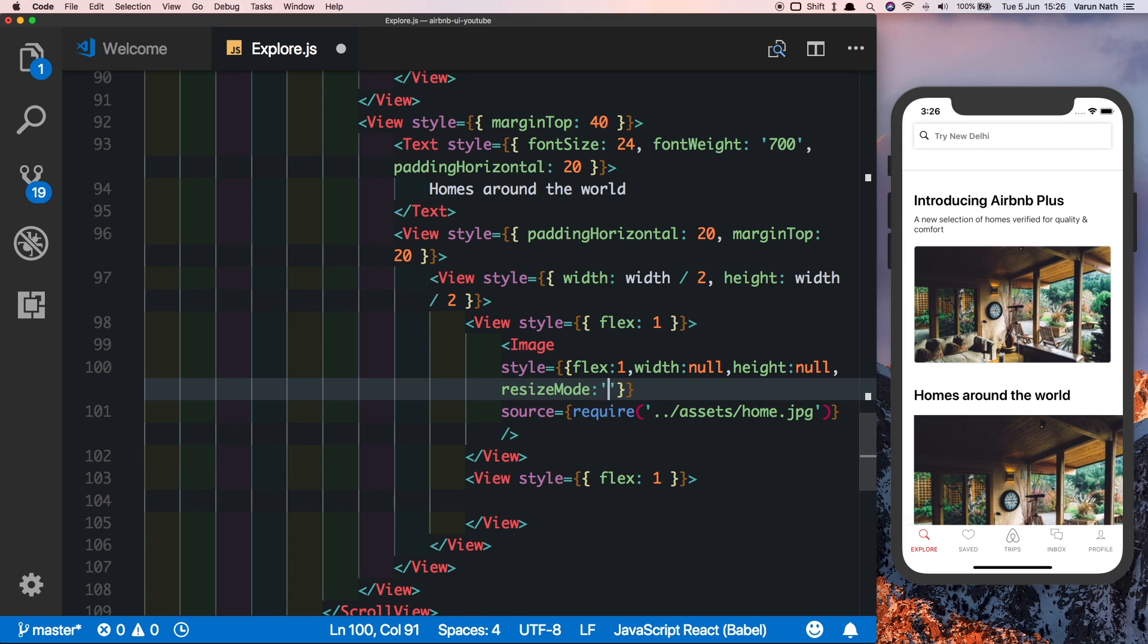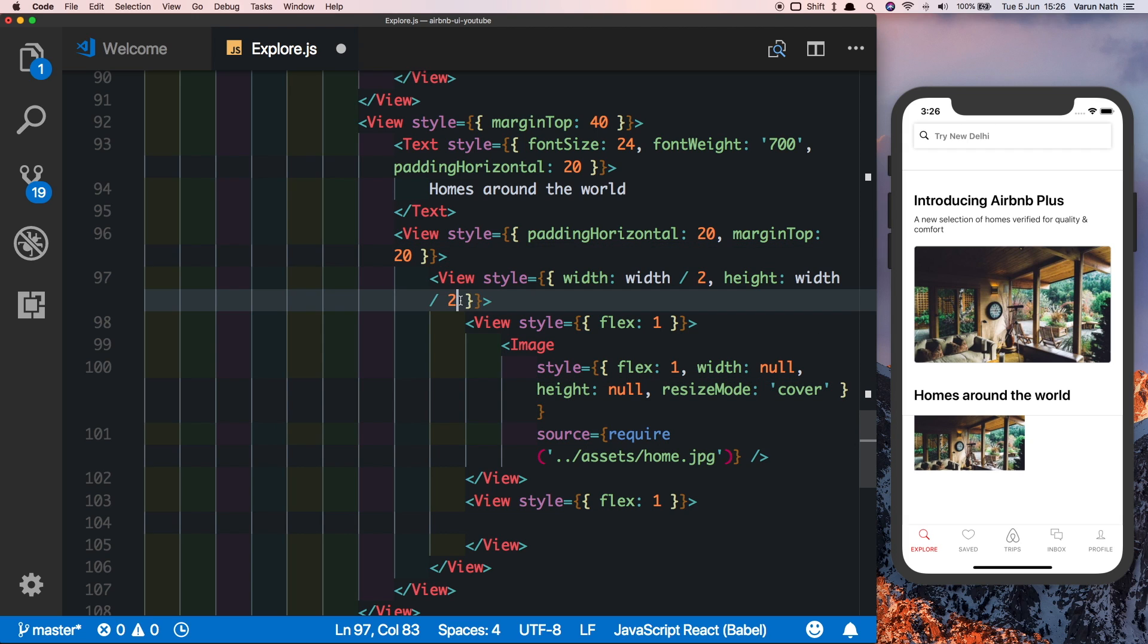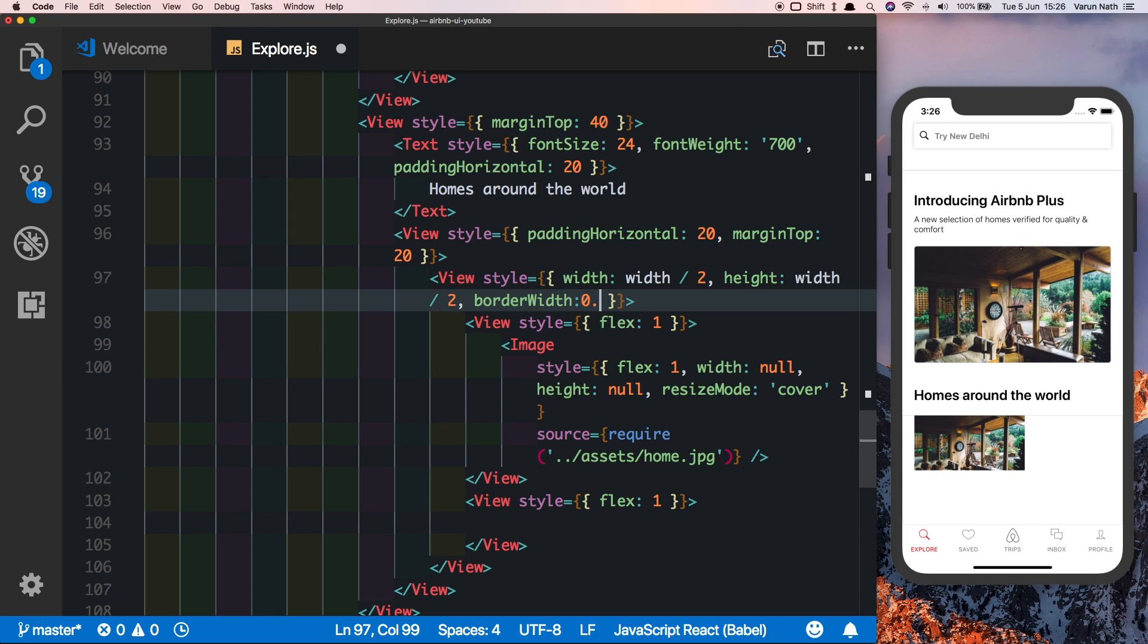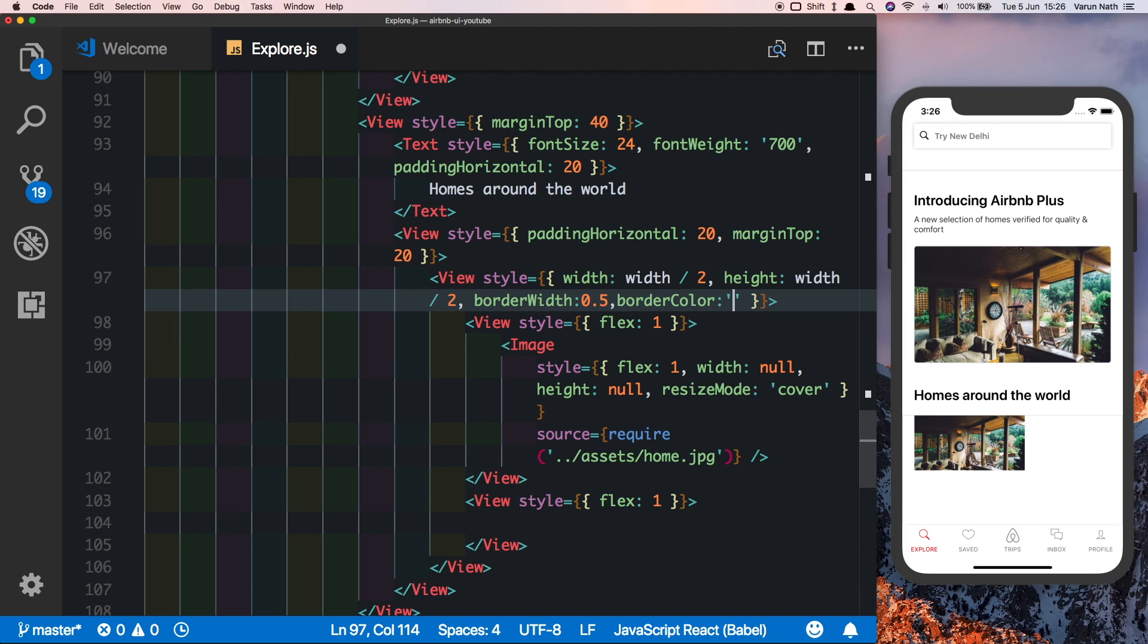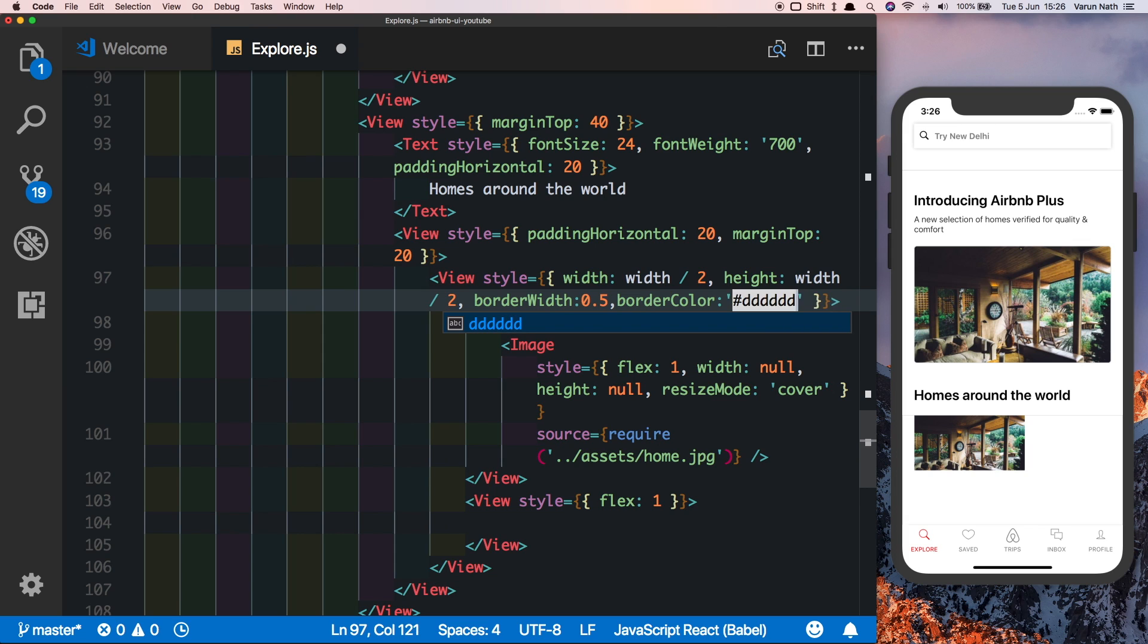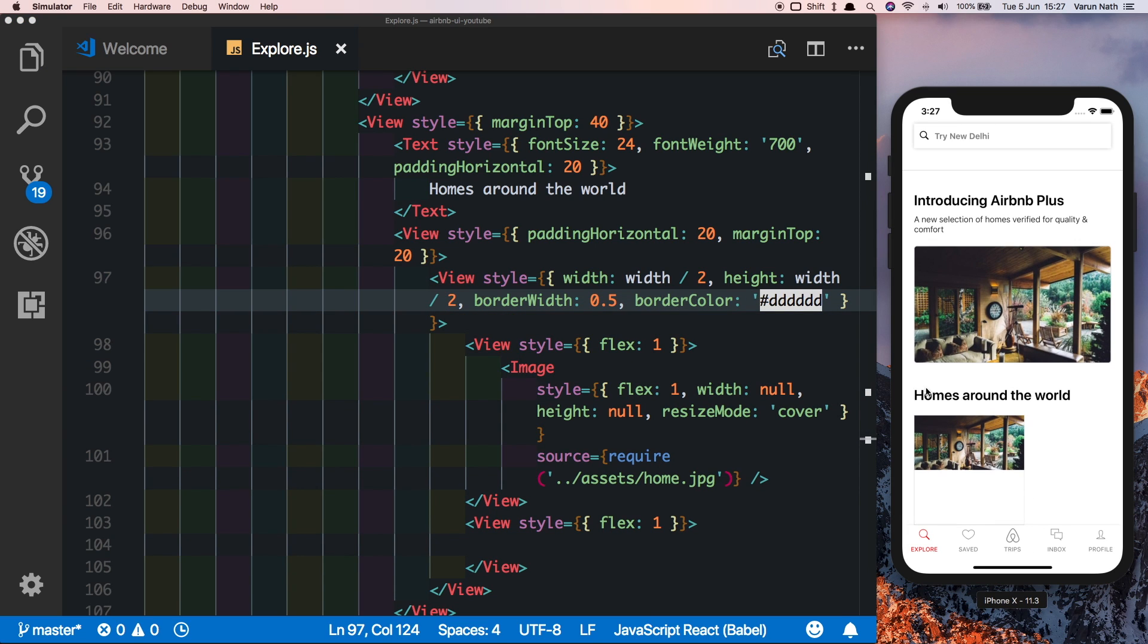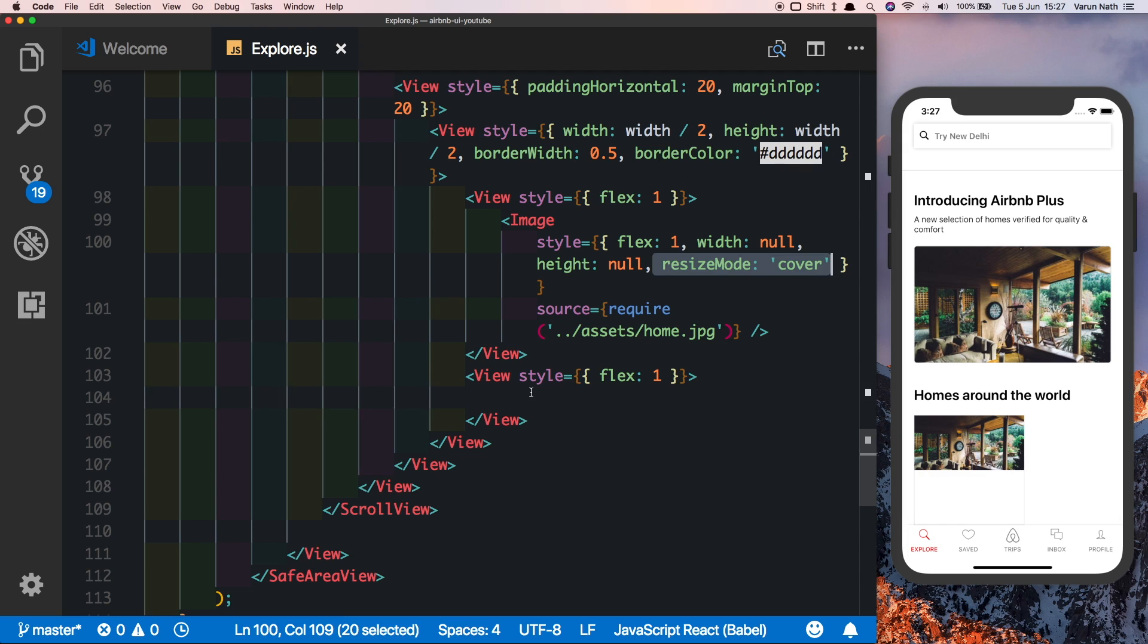Let's add a border to the parent view so that we can see the size of the box. Here let's put a border width of 0.5 and a border color of the gray that we've been using. We can see the border around our view now. In our bottom half, let's put in the text.